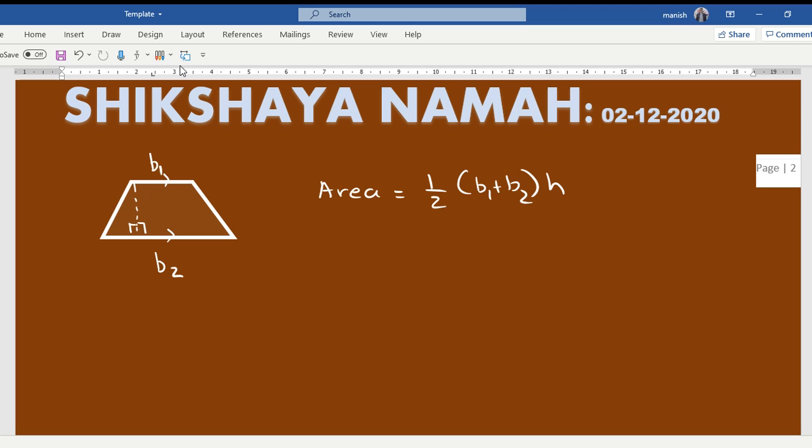Now there is a question on page number 496, question number 2a, wherein there is a trapezium given to us.